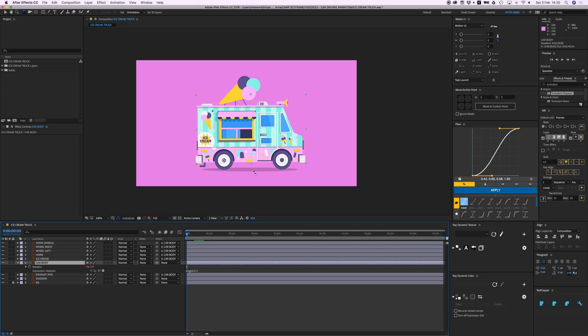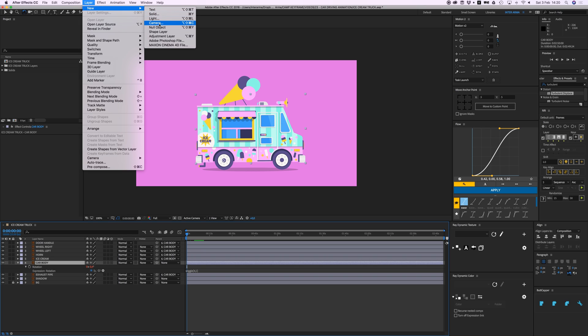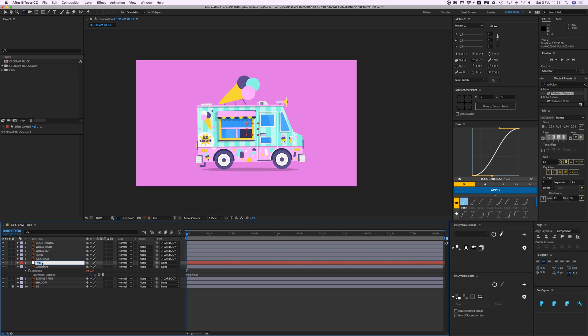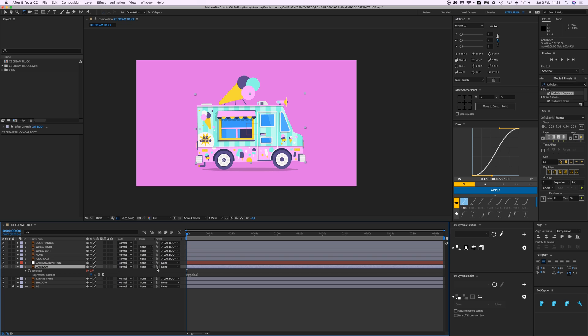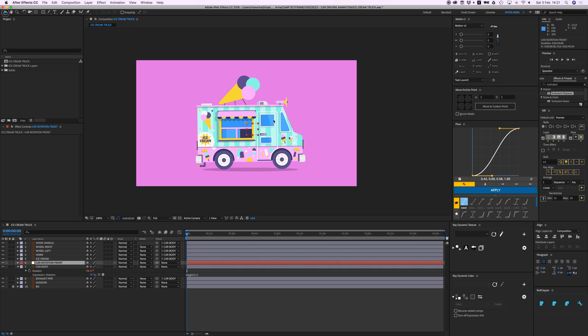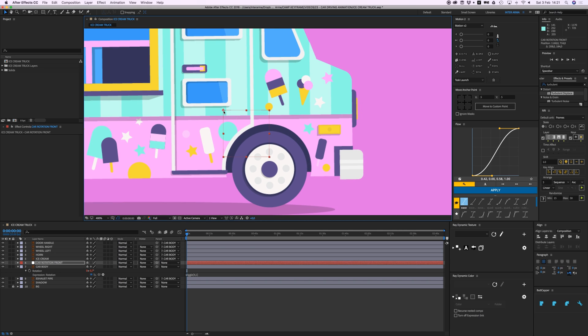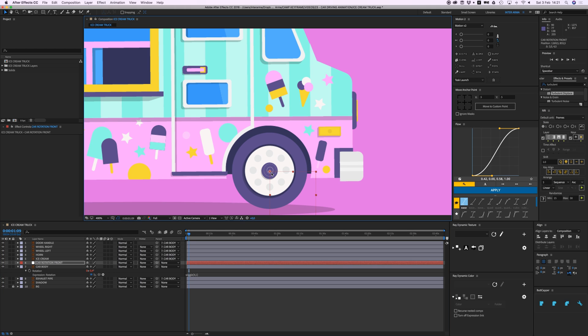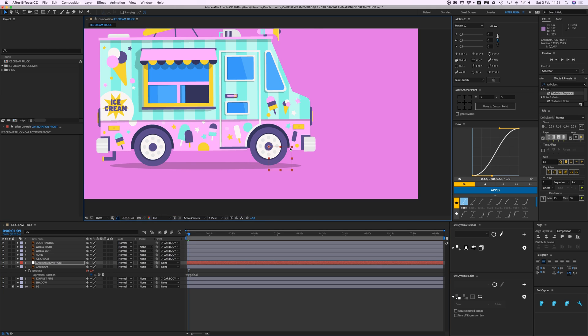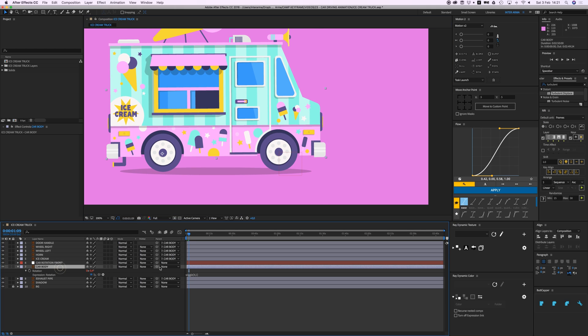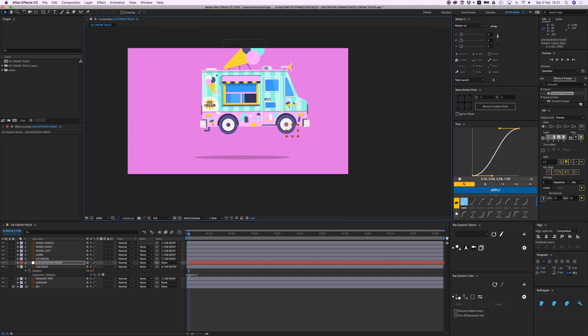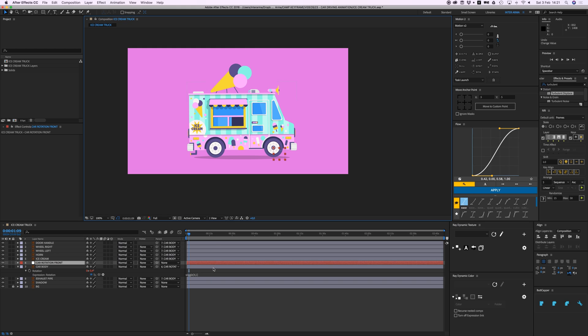What I also want to do is that it needs to rotate from this point. So we're going to do that by adding a null layer. We're going to Layer, New Null Object, and I'm going to call this car rotation front. Then we're going to parent the car to zoom in here, move this to about where the car is horizontal and to this point, kind of middle of the wheel. Then we're going to parent the car body to that null object. So now if I move the null object the car will move along.